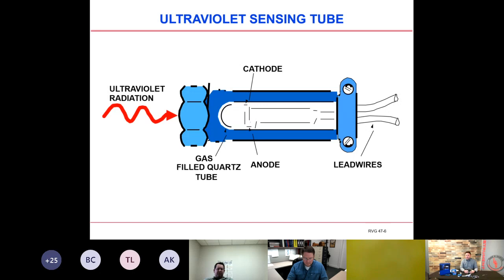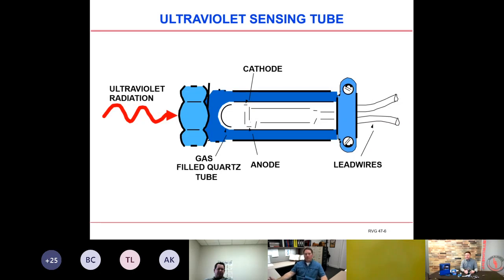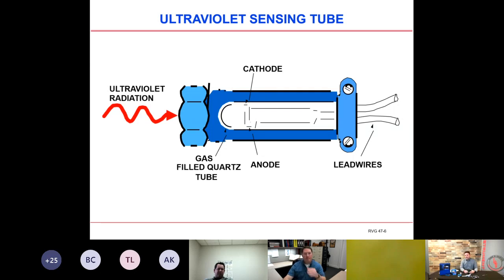All UV sensing tubes in the industry can fail in the unsafe condition — meaning they can fail in the ionized state. The only time the UV tube performs a self-check is when you shut down the flame relay and restart it, known as a safe start check. This checks to make sure the tube is not firing when it shouldn't be. For applications using a single tube like this, with no continuous self-checking, you must shut down at least once every 24 hours to make sure you don't have a runaway tube.